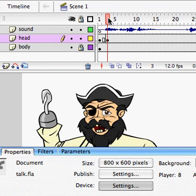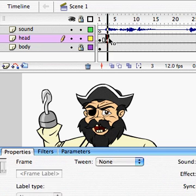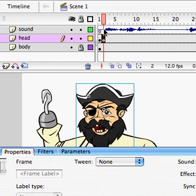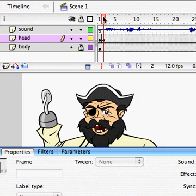The key with doing lip sync animation is you actually want your keyframe not to fall at the same time as you're hearing the sound, but you want to have it a frame before. So I'm going to grab this and move it over. It just reads better and it looks like everything's in sync.